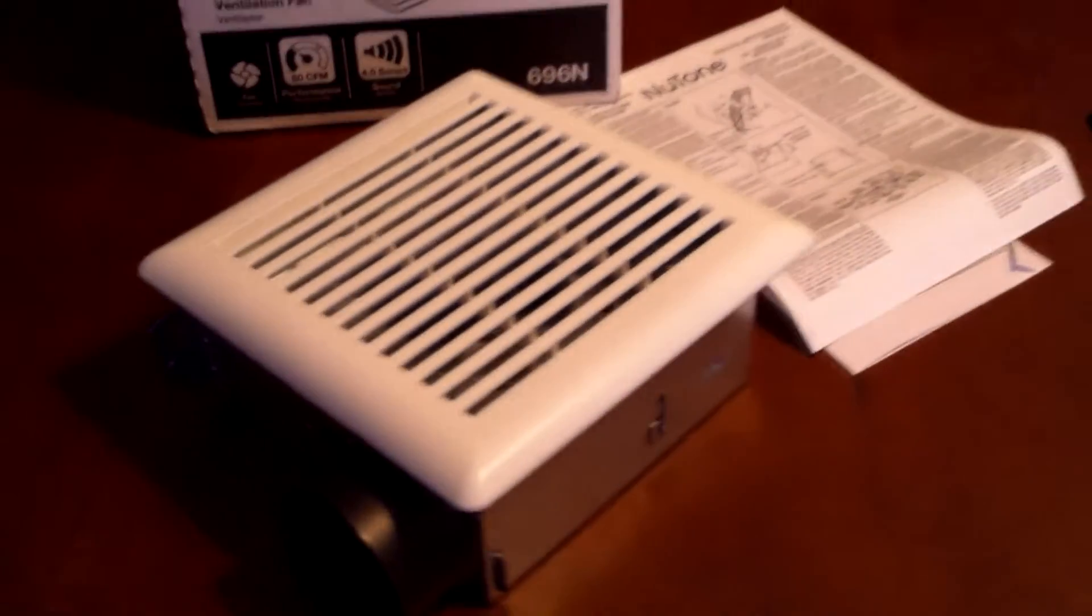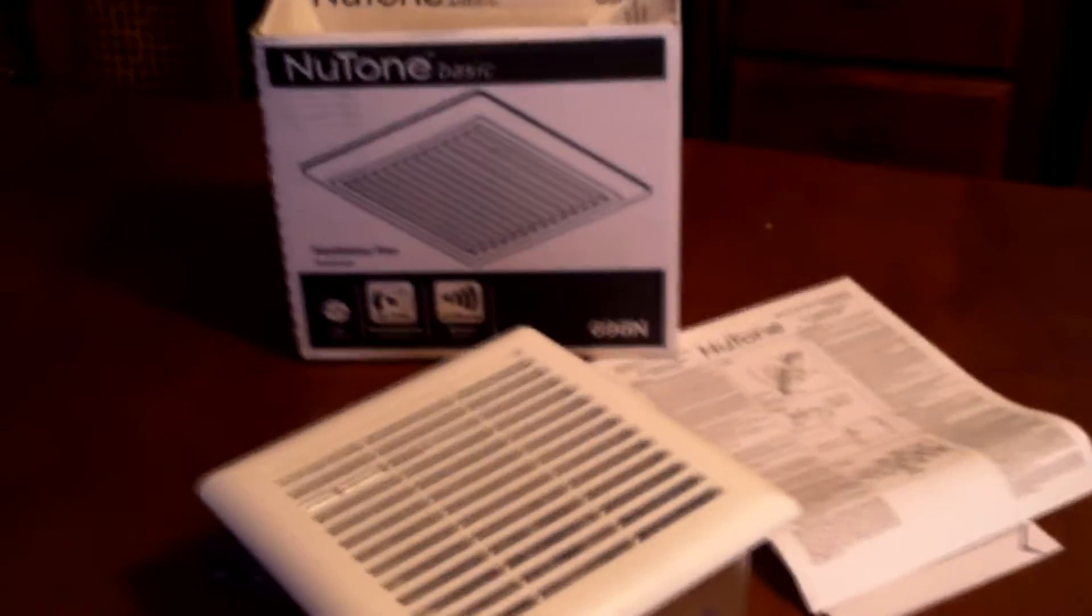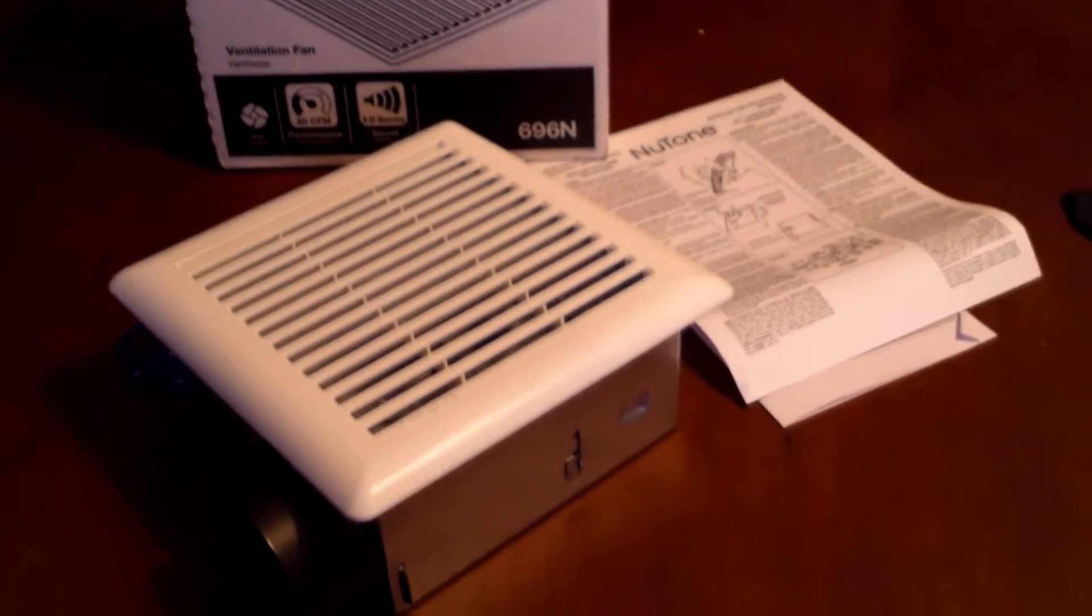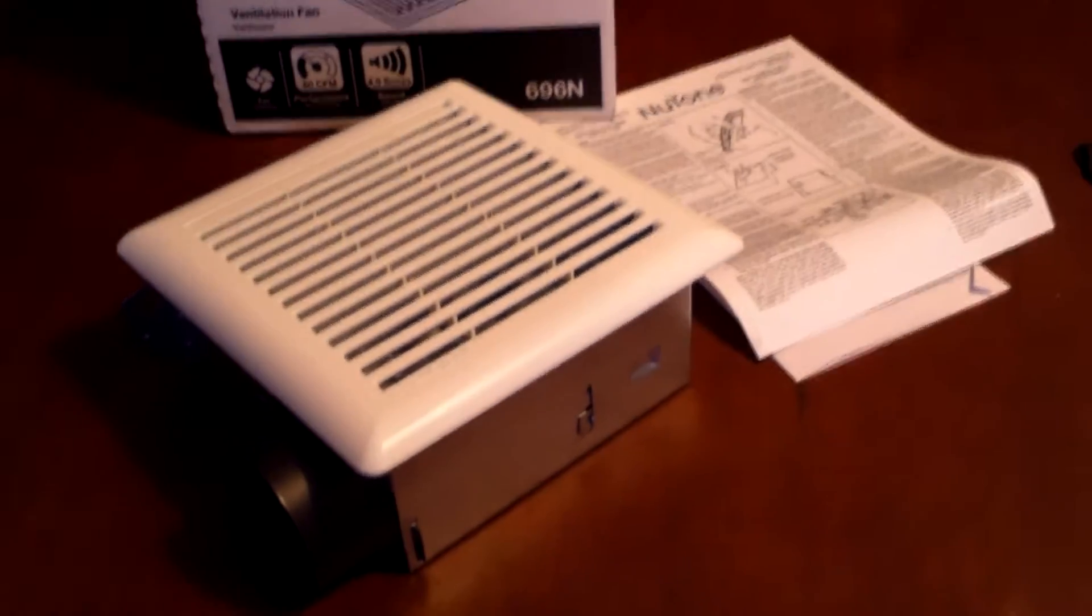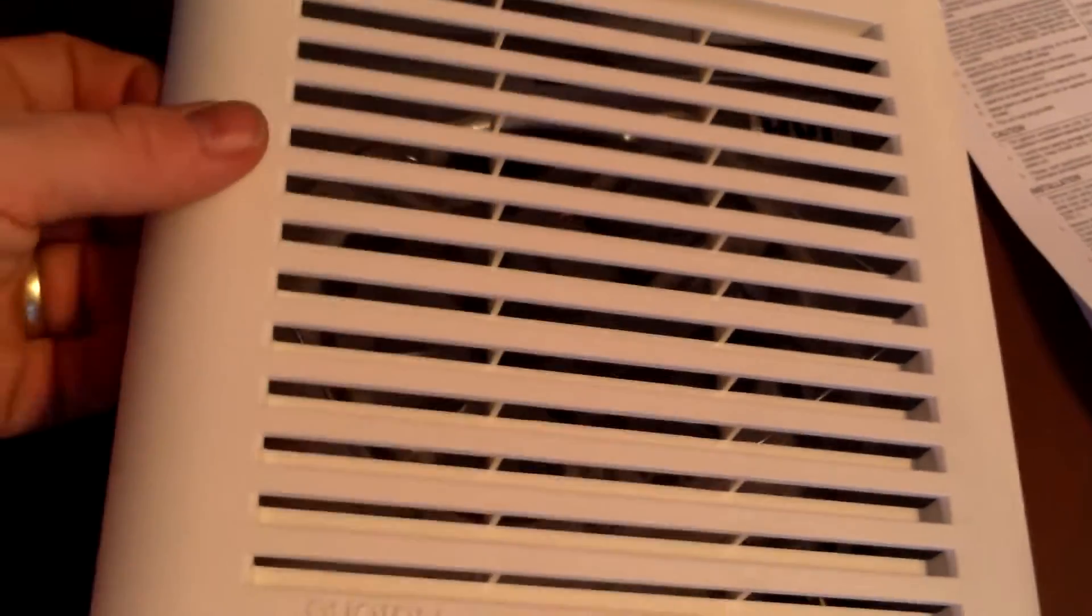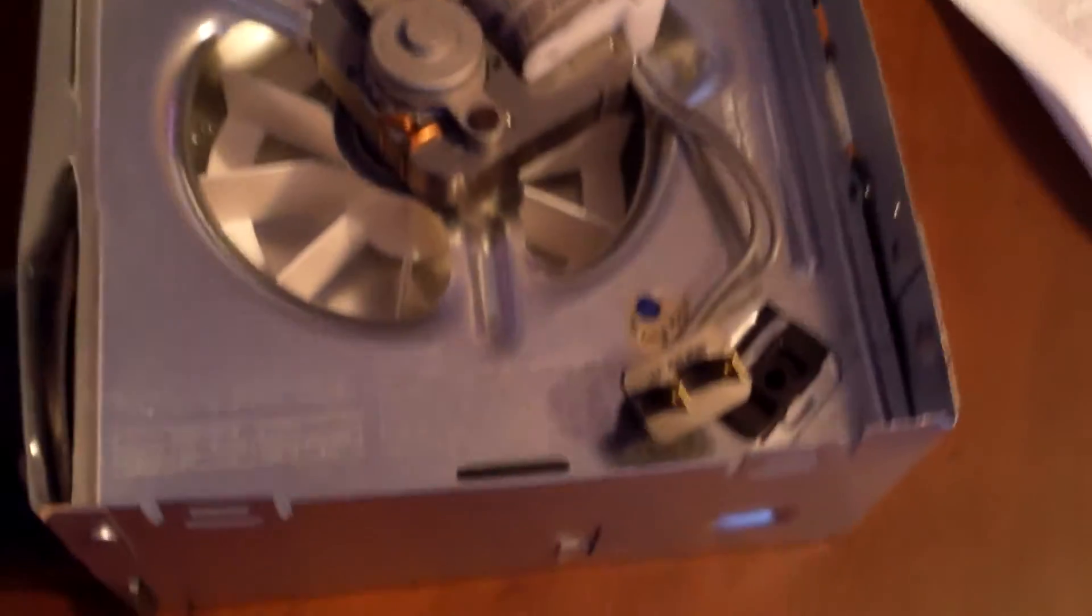Hello YouTube, I just purchased the Nutone ventilation fan, the 696N model, and I must say it is very powerful. It does blow really good. You can feel the wind coming out of that exhaust right there. It was so cheap, it's $13. This is a ventilation fan for restrooms.